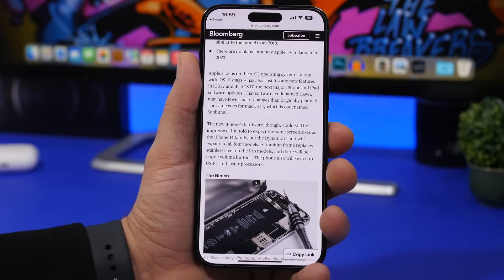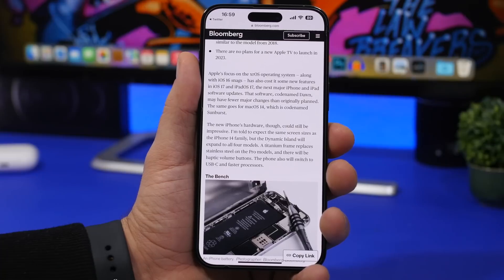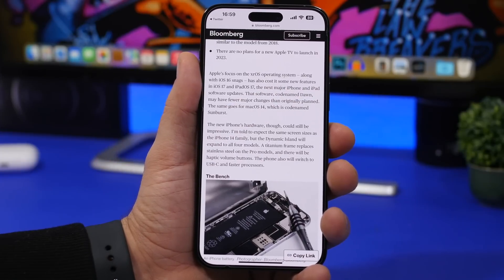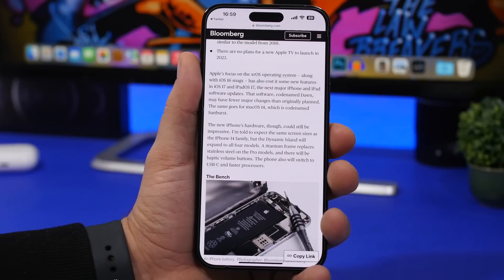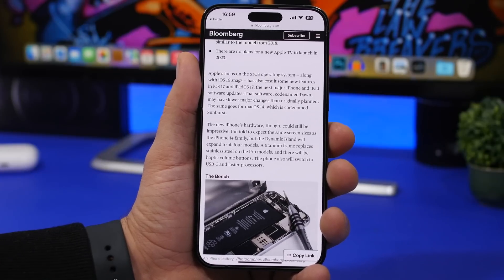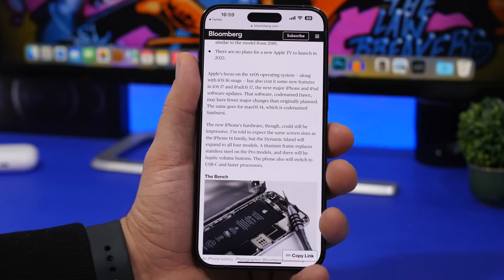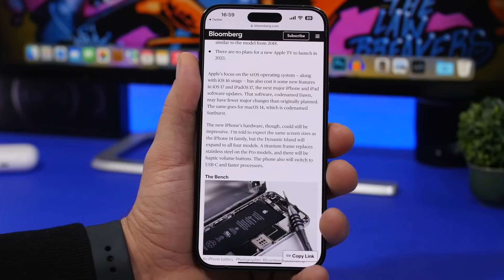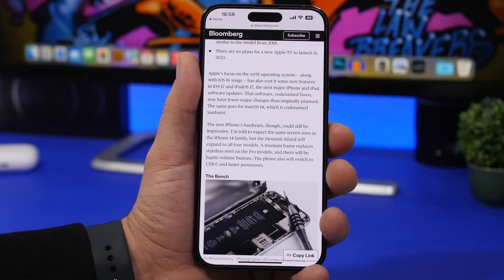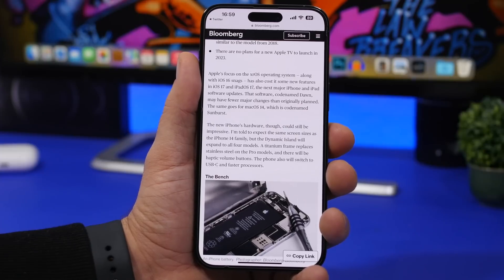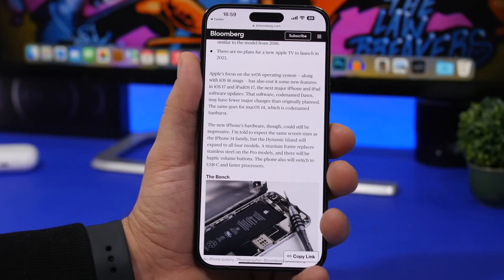According to Gurman's report — which I'll link in the description — some features expected for iOS 17 and iPadOS 17 will not make it. The software, codenamed 'Dawn,' may have fewer major changes than originally planned. Even though it's been years since we've been waiting for a redesign of iOS, that's likely not going to happen based on this report. Apple will probably focus heavily on xrOS, which will also impact macOS 14. We'll have to wait for WWDC 2023 to see how it plays out.